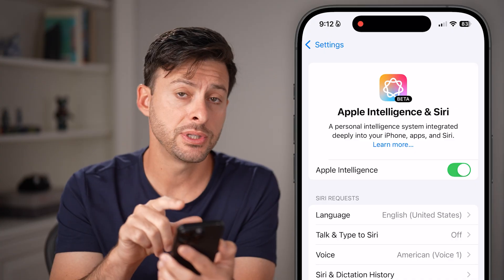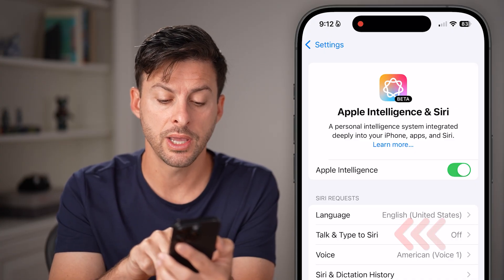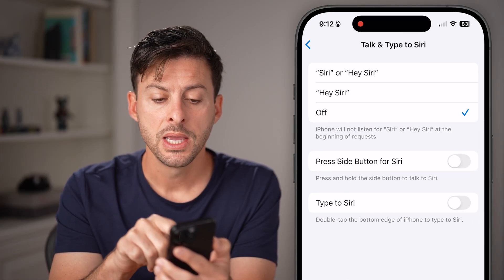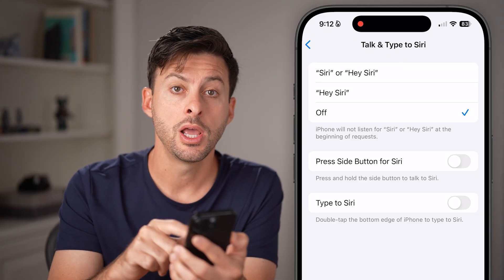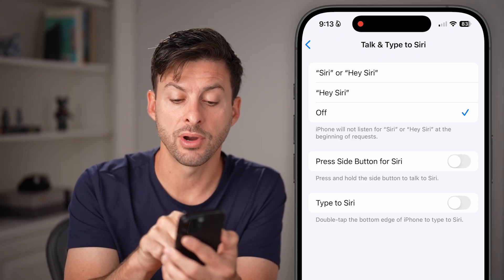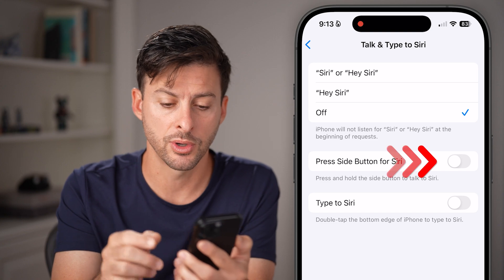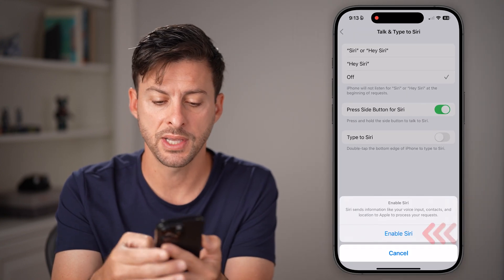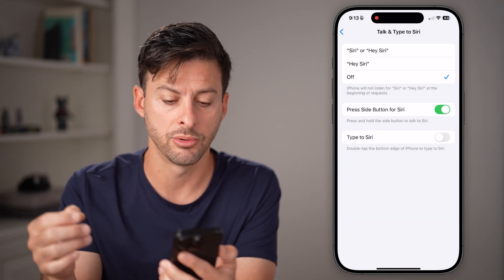Now the first thing we need to do is tap on Talk and Type to Siri. You might have Hey Siri turned on, but for this you need to press the side button for Siri to work. So toggle on Press Side Button for Siri and hit Enable Siri.